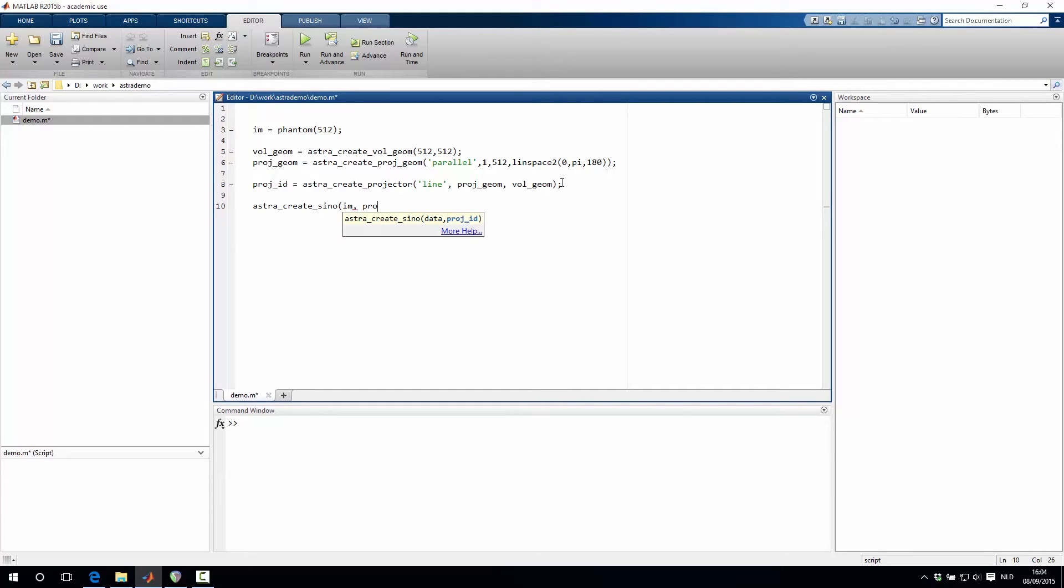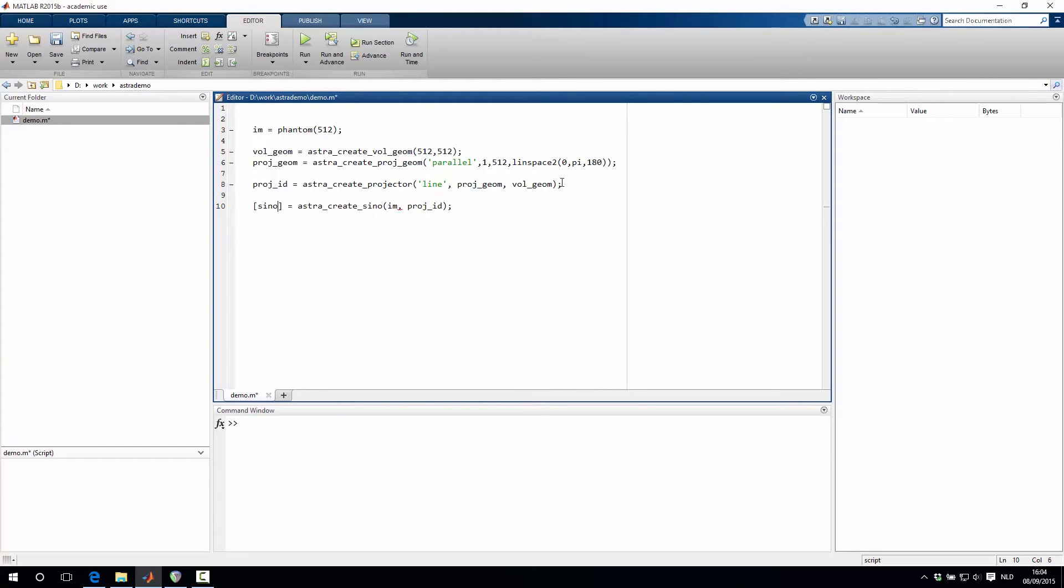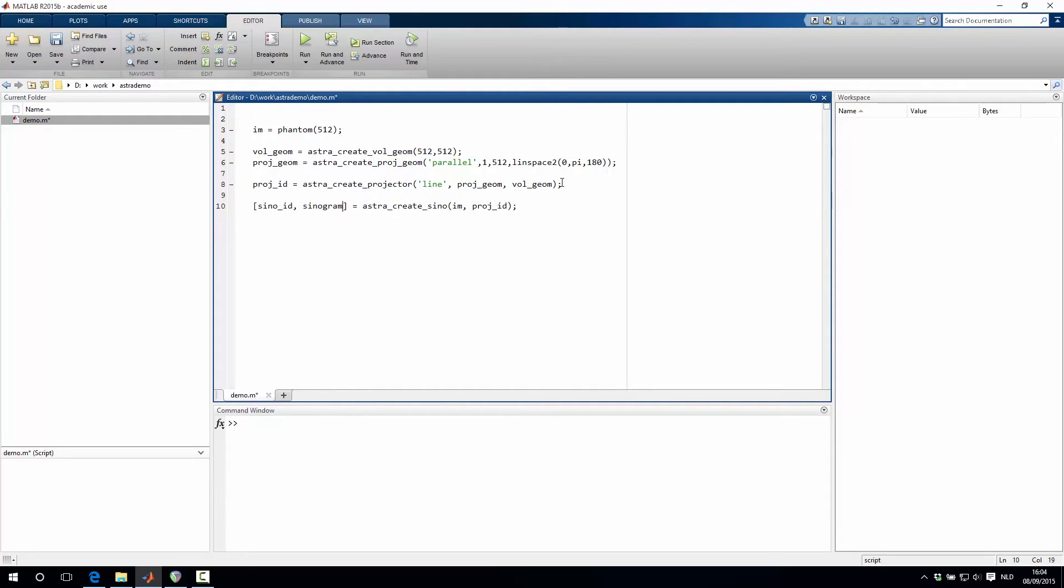And we want to add also the identifier to the projector. And then what this returns is an identifier to the object that holds the sinogram, and then if you want, you can also return the sinogram as well.